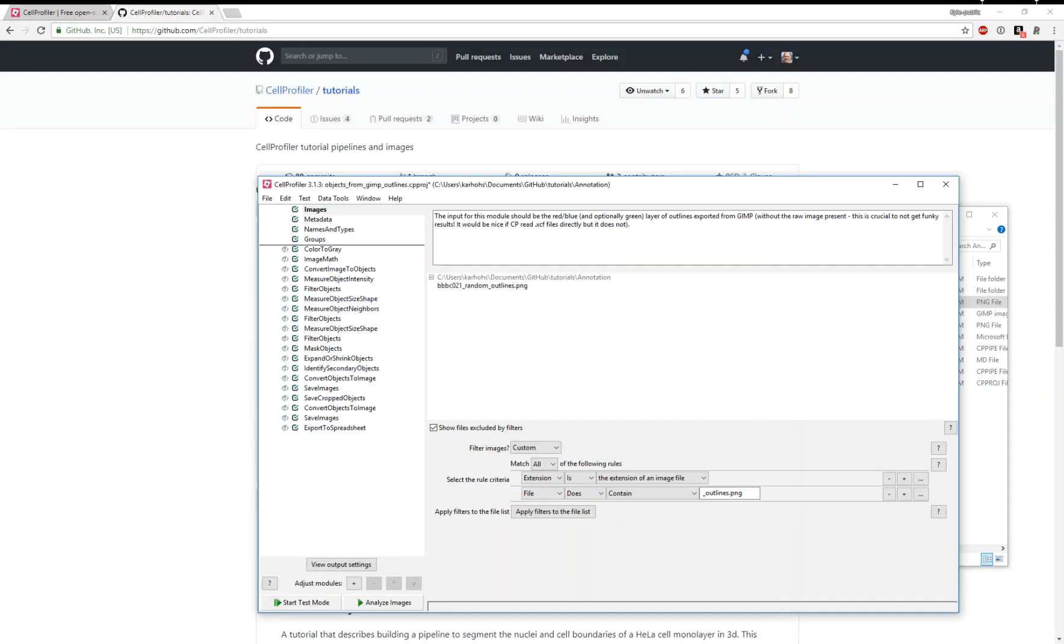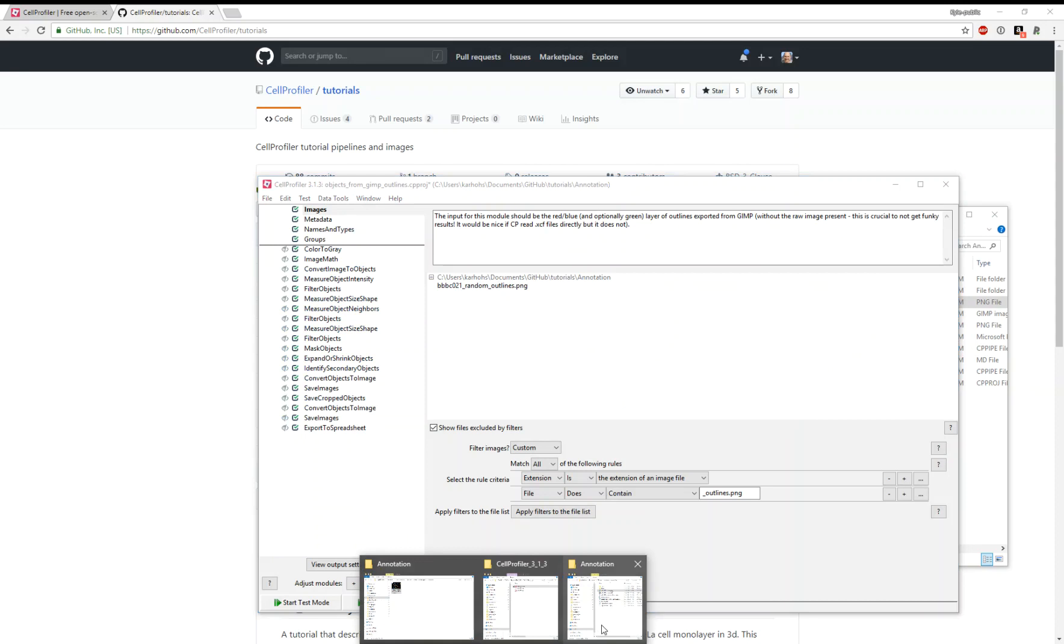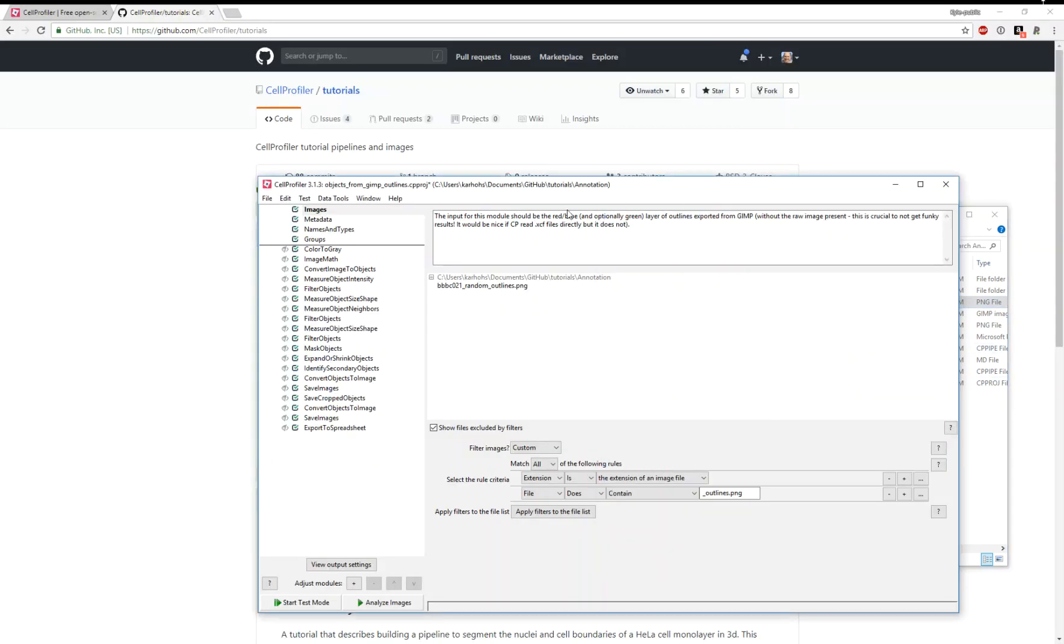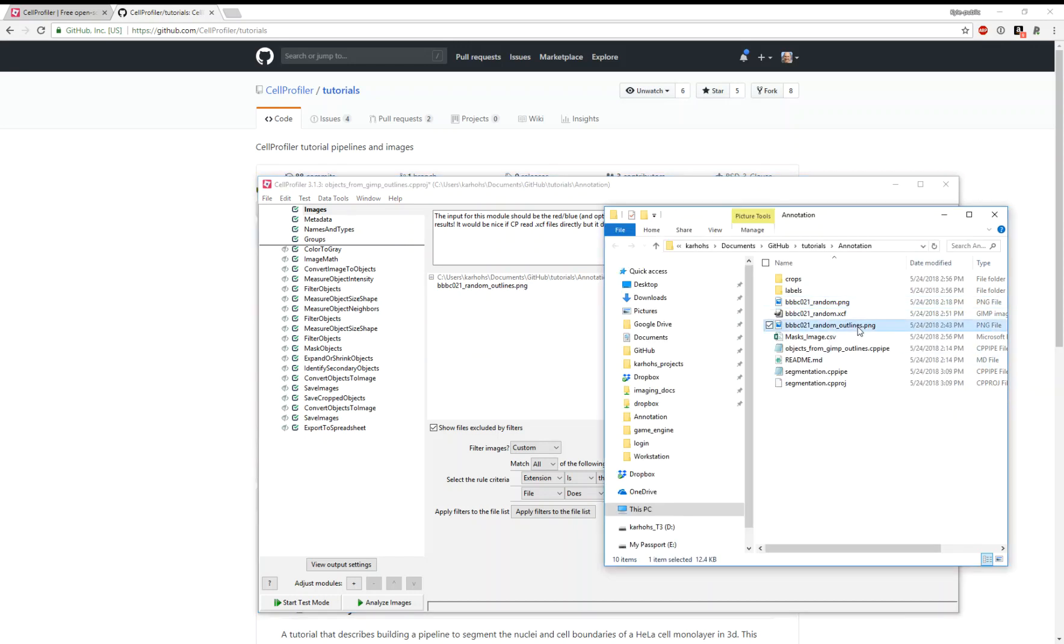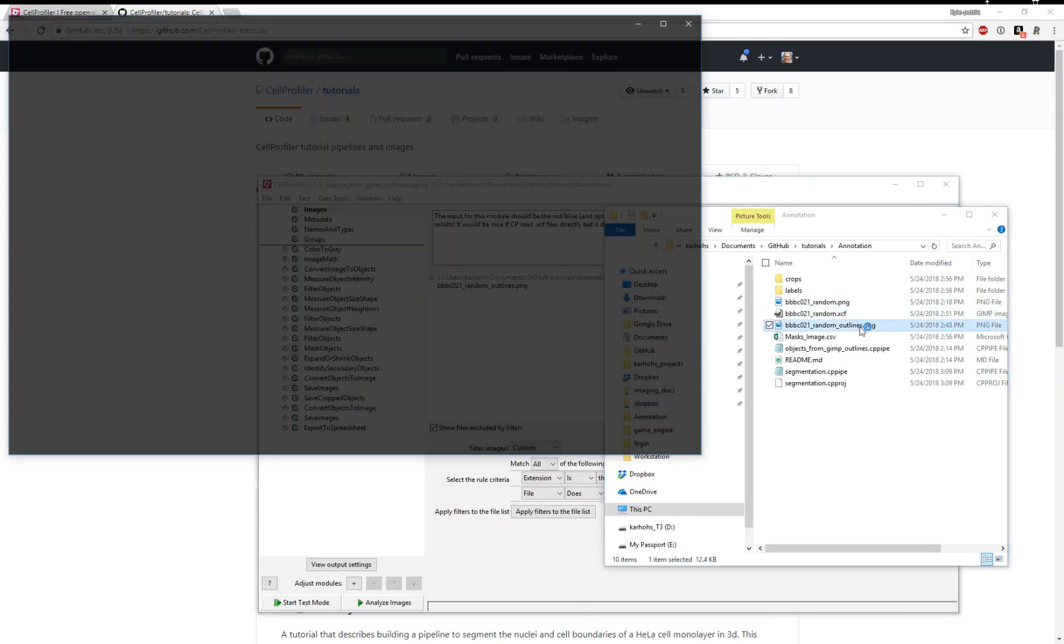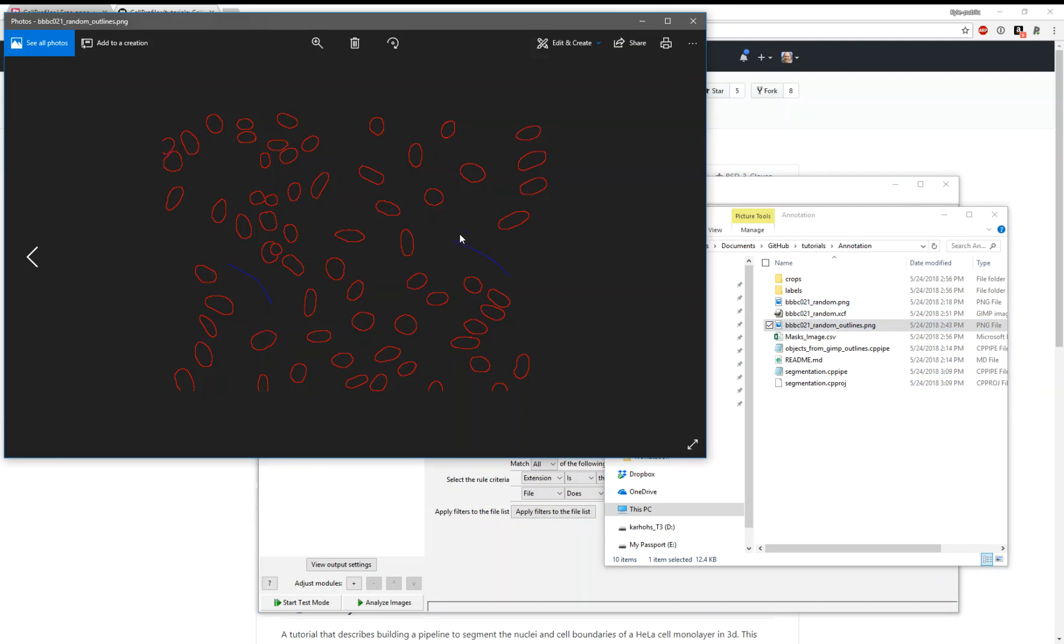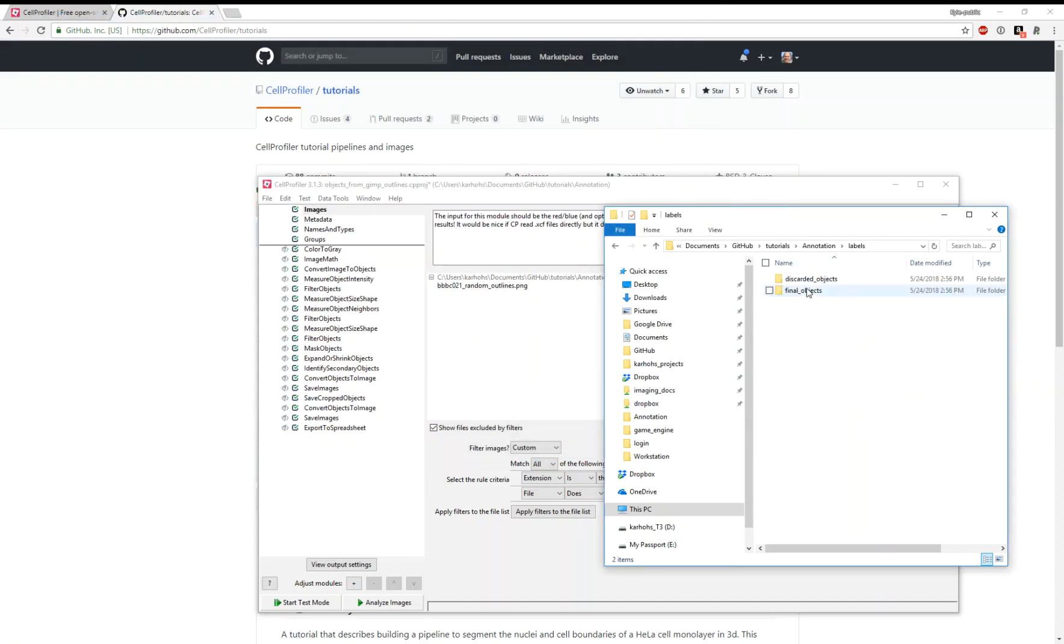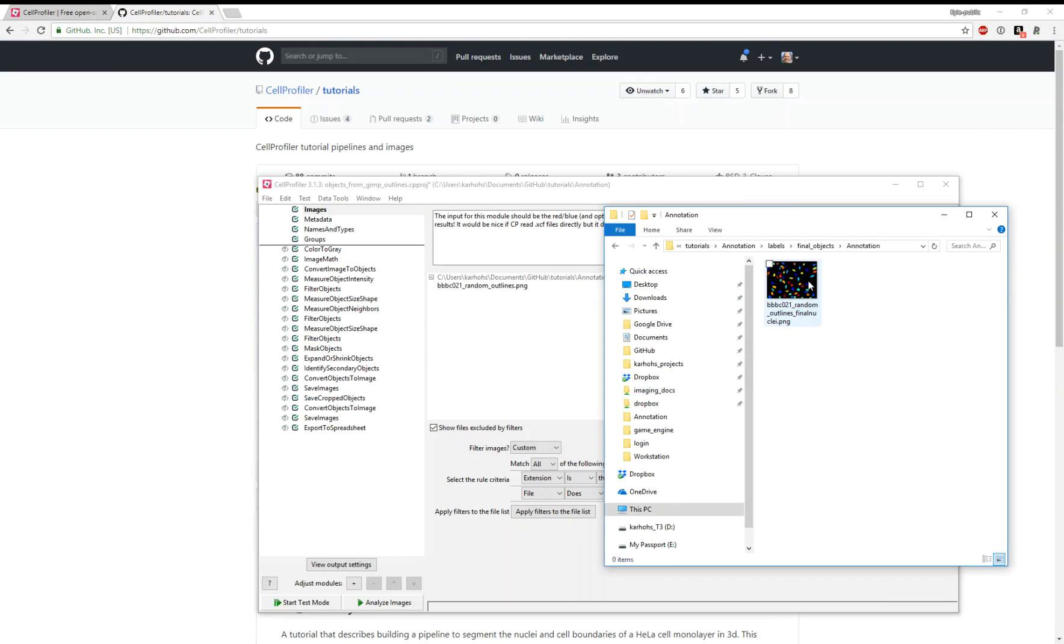There's a pipeline in the annotation tutorial called Objects from GIMP Outlines. This is a look at the pipeline. There are several modules and steps to create a label image. You'll load the pipeline, you'll load the outline image. We see that there isn't any of the original image here, it's just the outlines and annotations we've created. You'll run this pipeline, and that will create a label image.